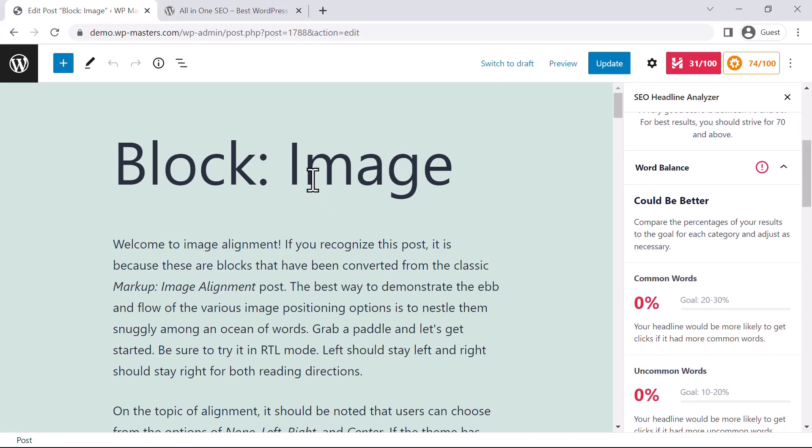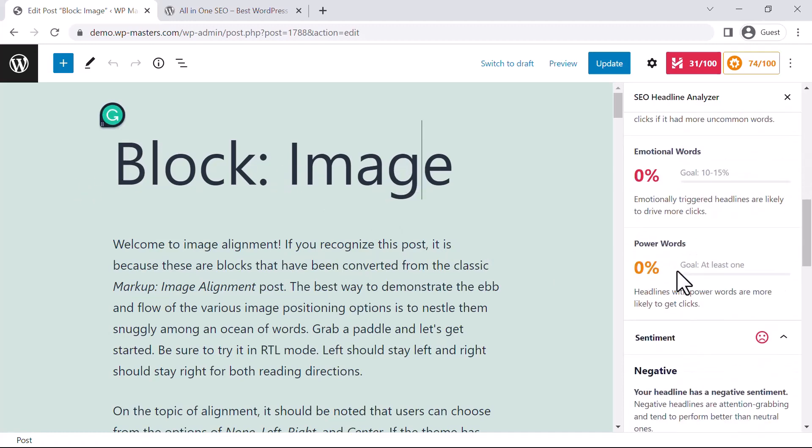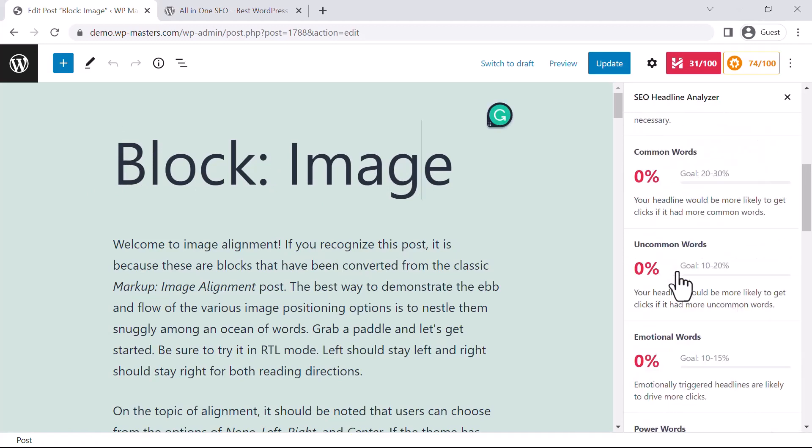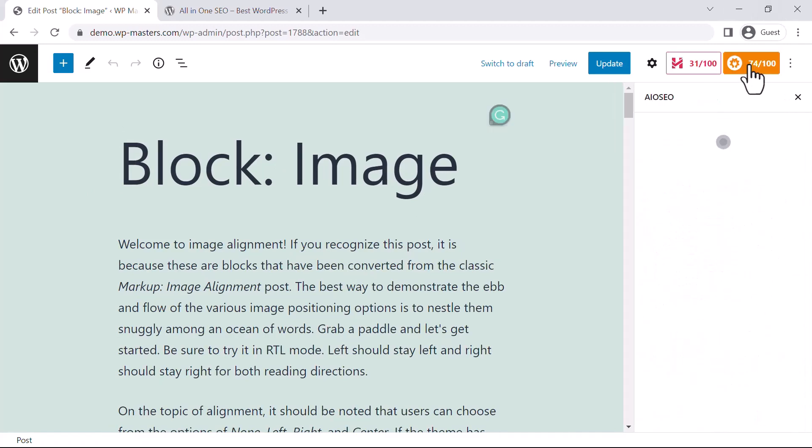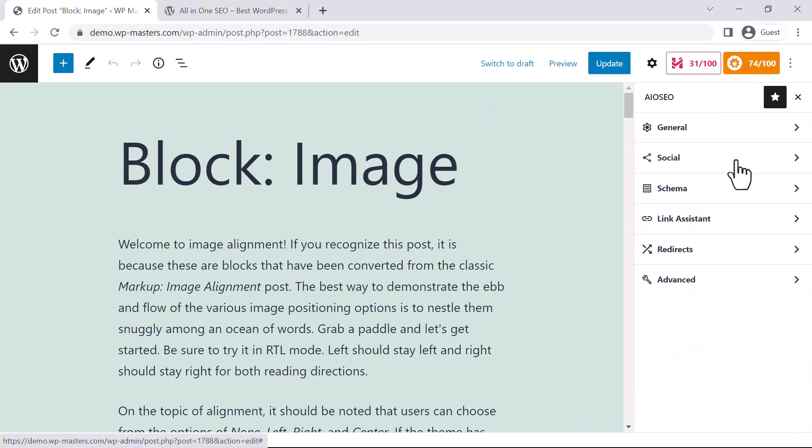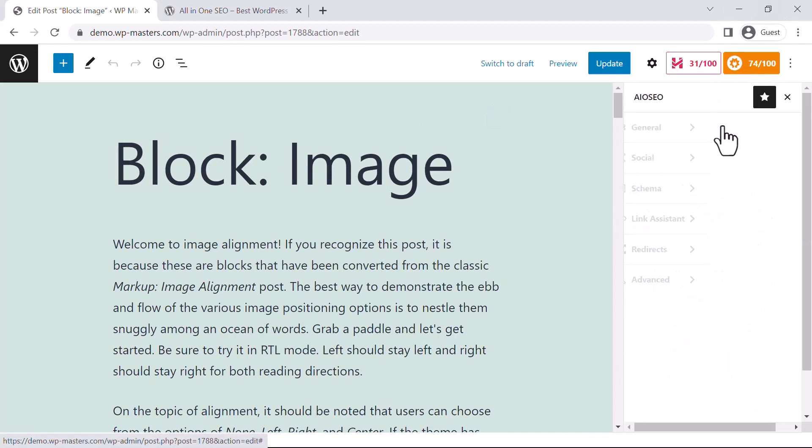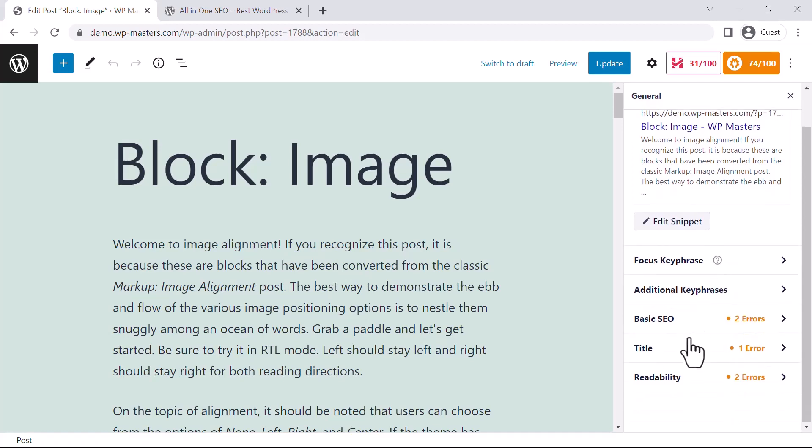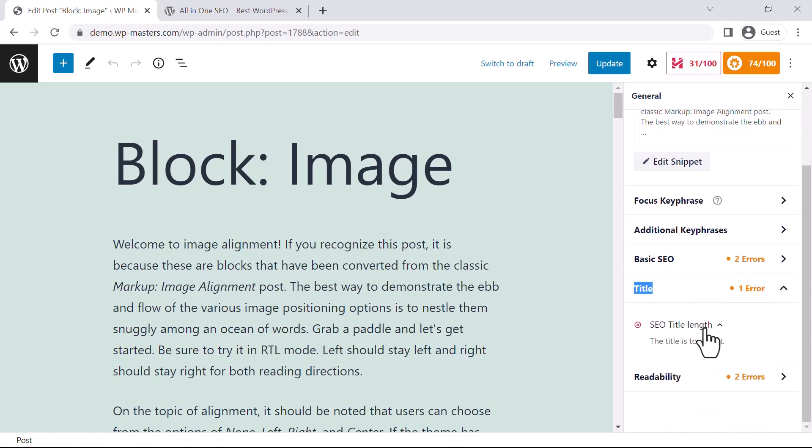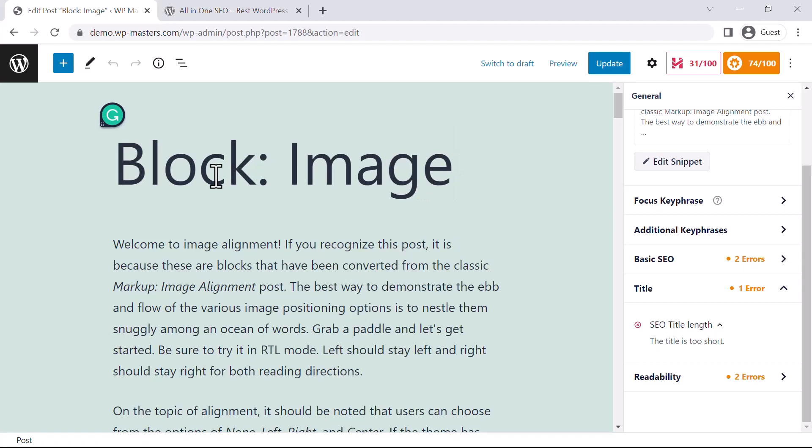It's suggesting that my heading title is very short and I should increase it. You can see there are basic SEO checks here. The title has one error: the title is too short. It's suggesting that I need to increase the length.